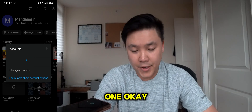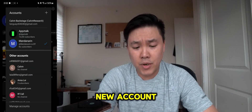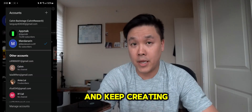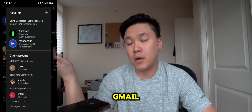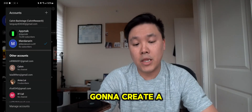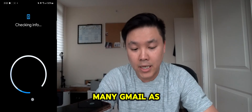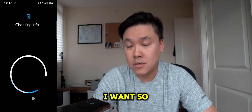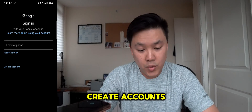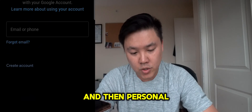Now I'm going to create another one. In order to create a new account you can use the same Gmail and keep creating, or you can create a new Gmail and then create a new channel. I'm going to create a new Gmail because this is what we want — to be able to create as many Gmails as I want. So let's create an account for personal use.